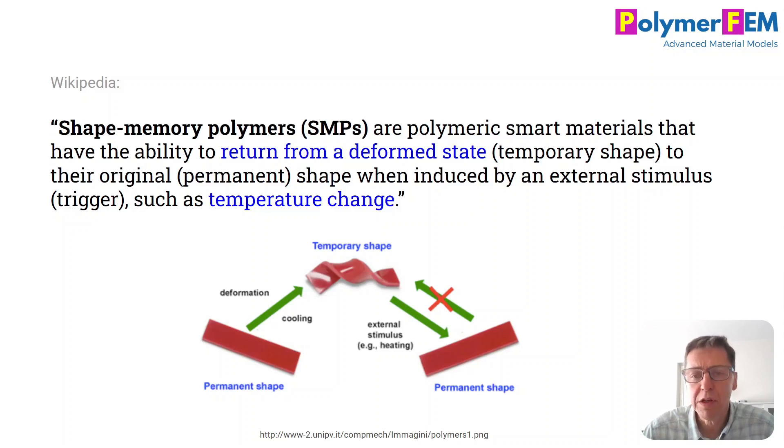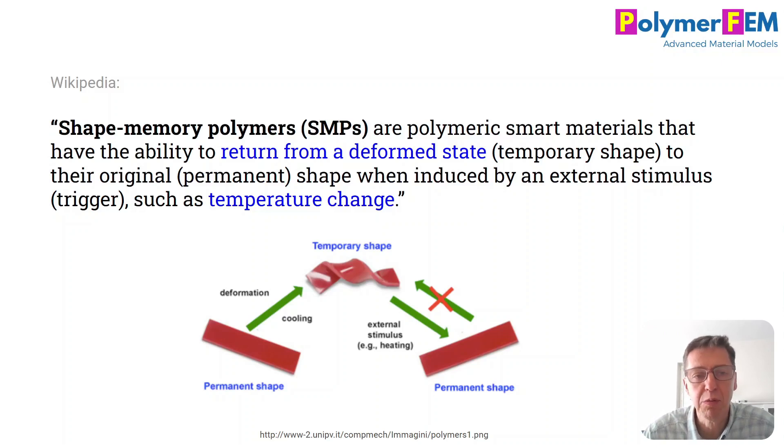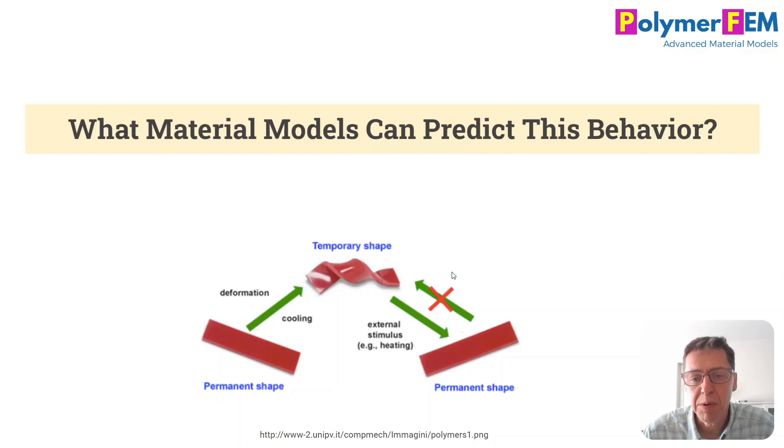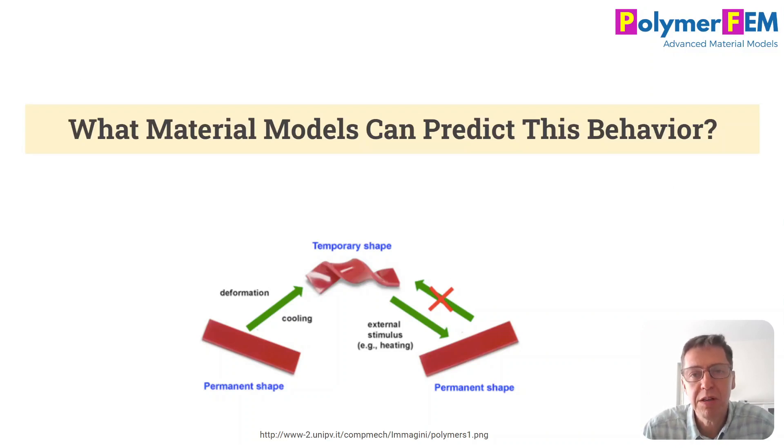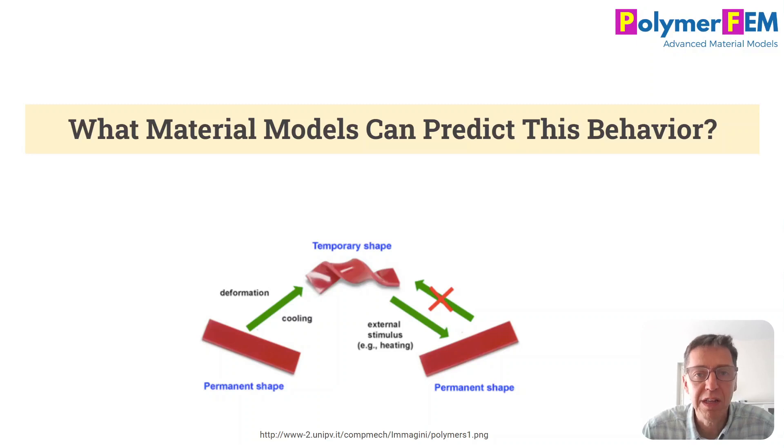What I want to talk about today is how can we model this? Is this difficult to create a material model that can capture it and how does that work? So that's really the purpose here. To do that I will use mCalibration. It turns out it's very easy to predict this kind of shape-changing behavior using a material model and exploring that in mCalibration. So let's get started.